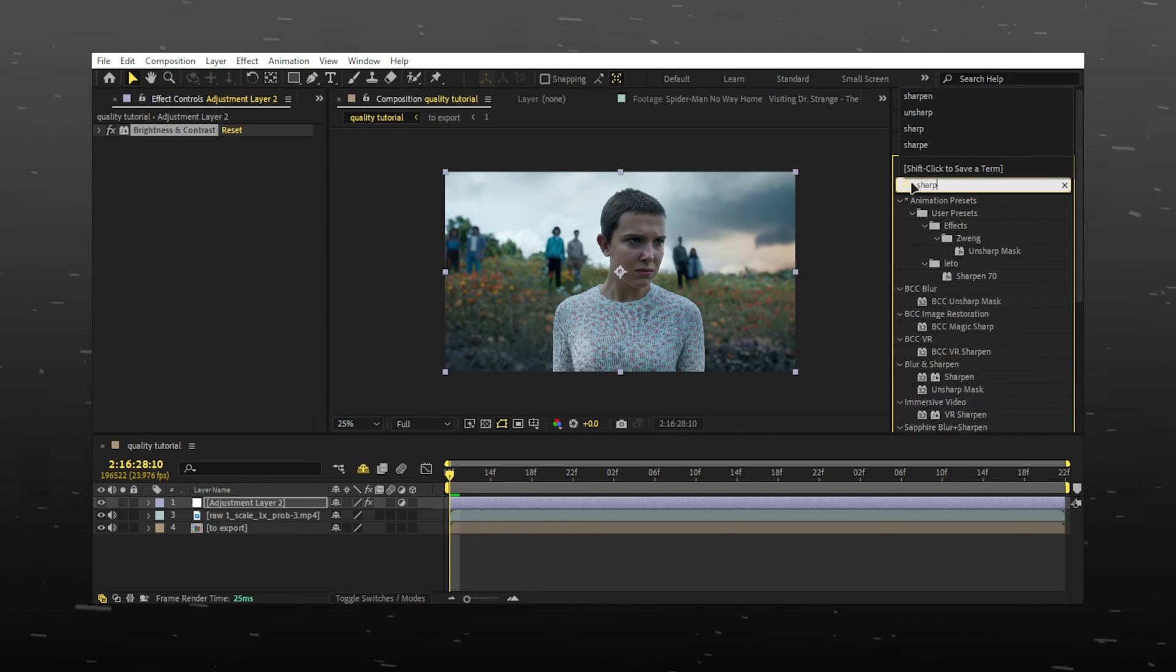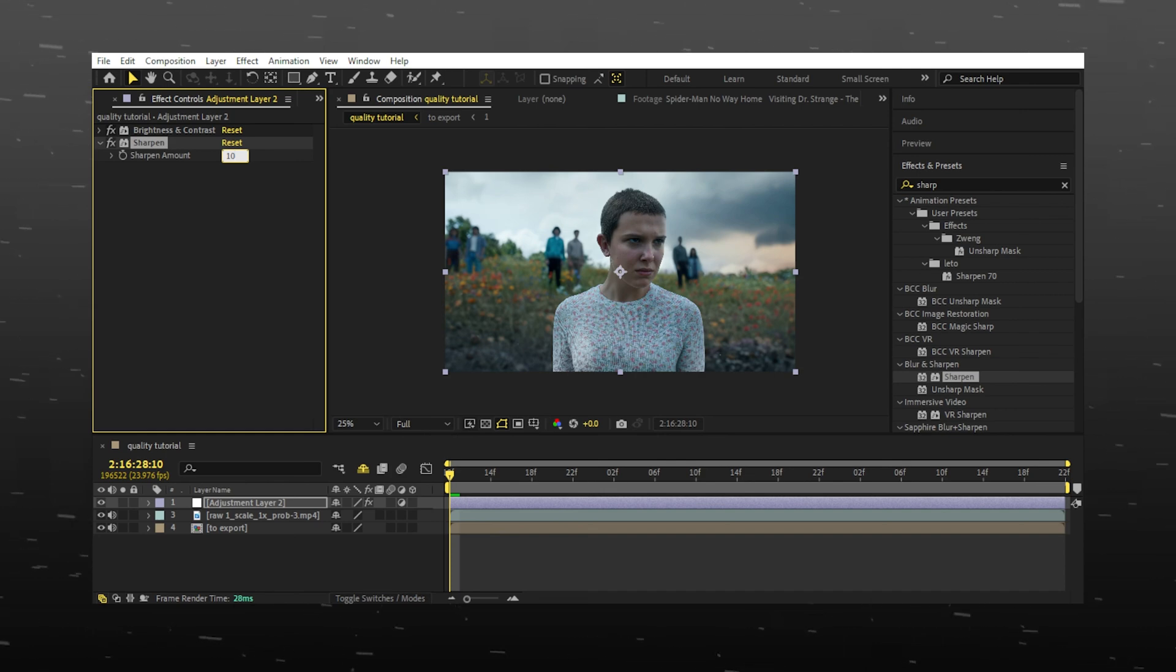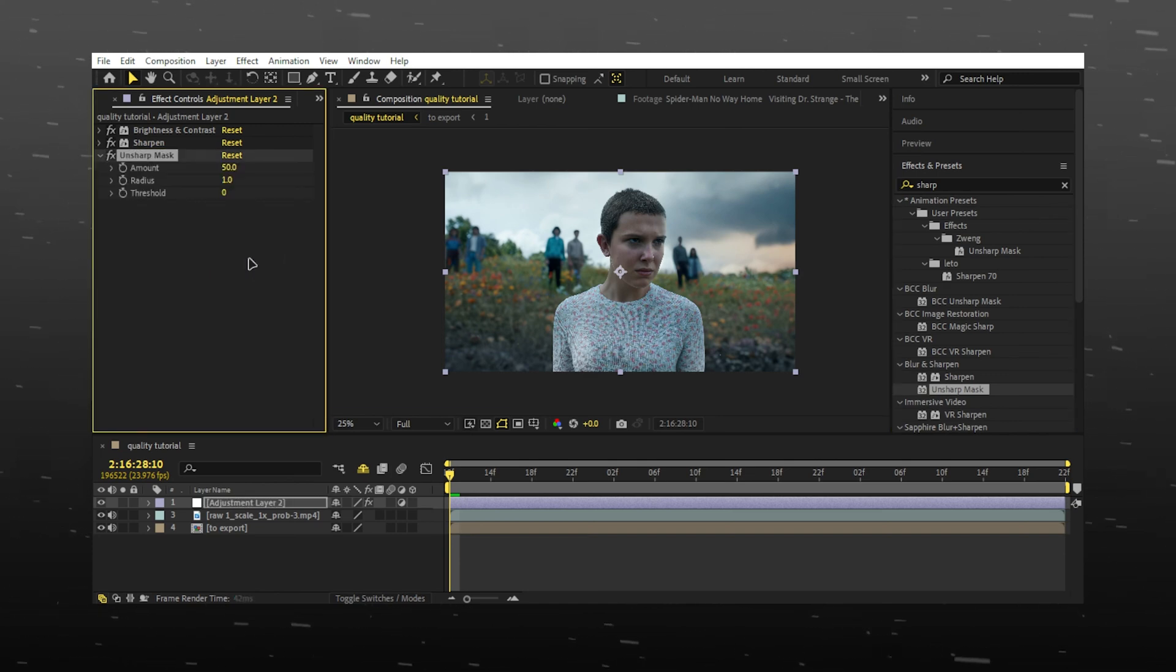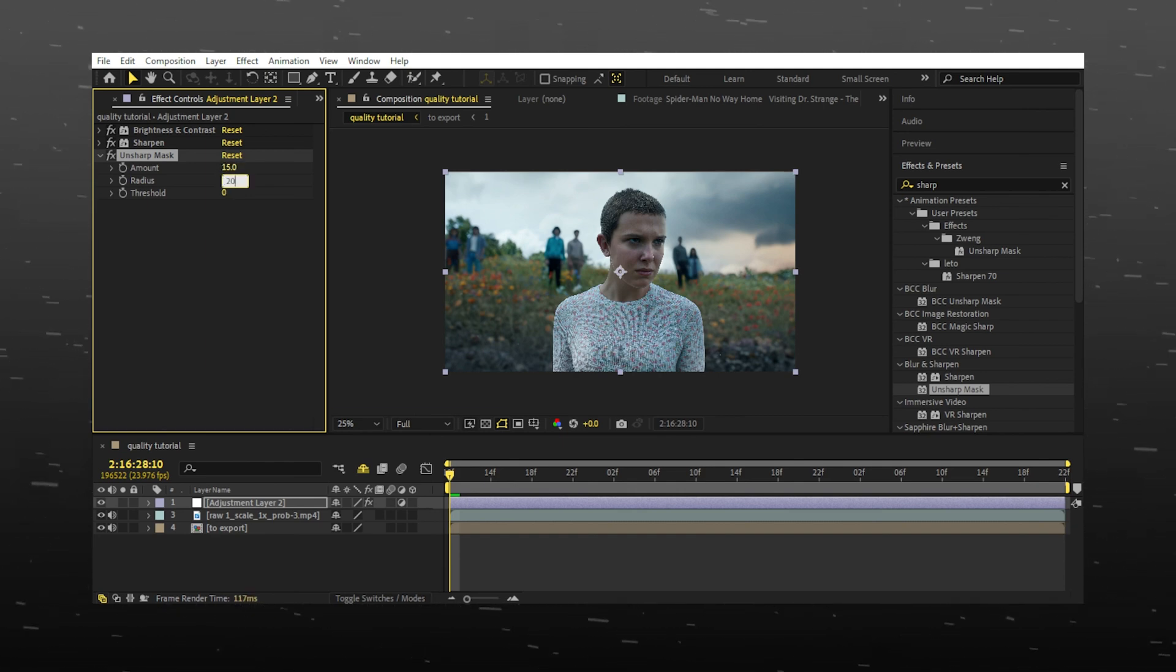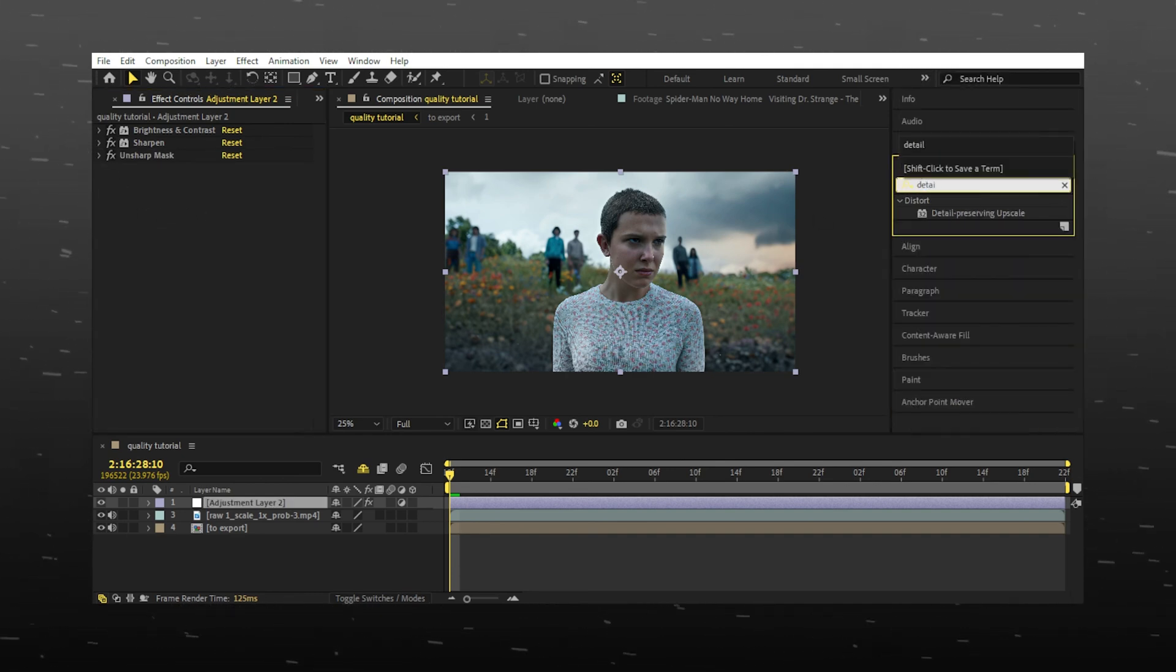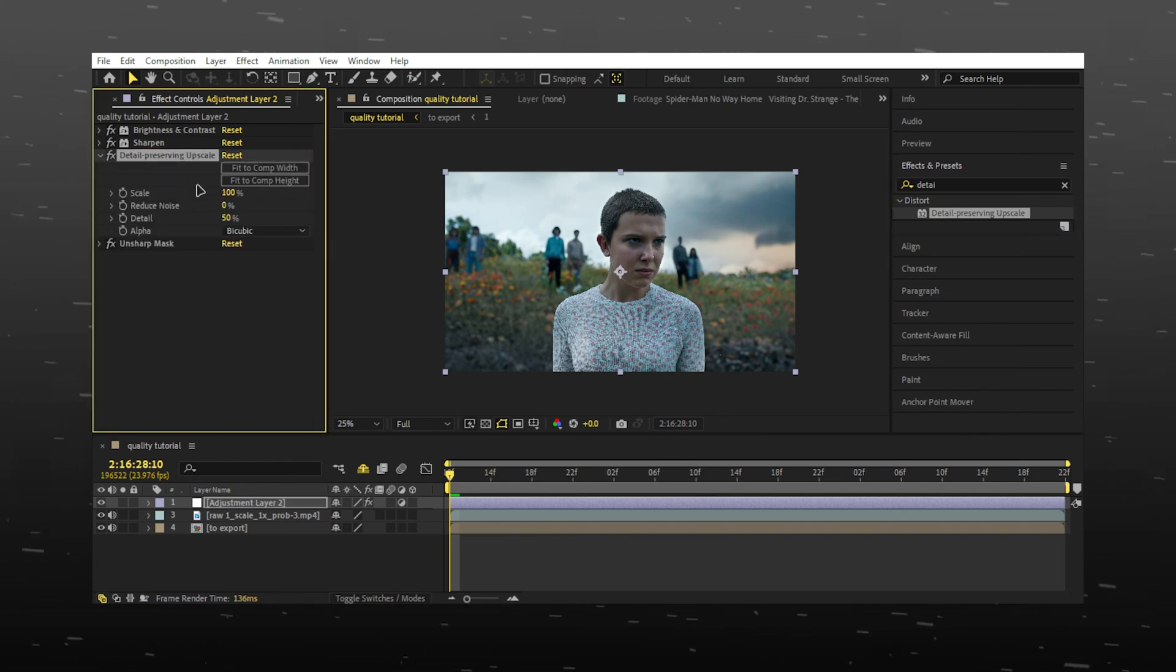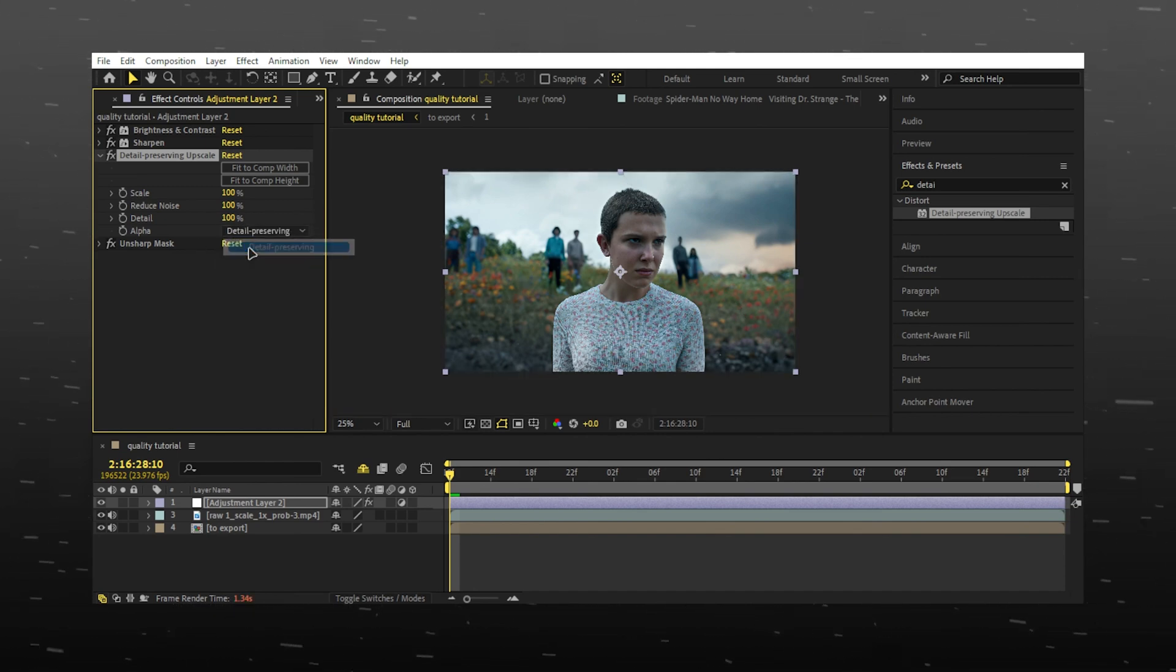Now add sharpen. Add unsharp mask. Search detail preserving upscale and put it above unsharp mask, and copy what I do. Put alpha on detail preserving.